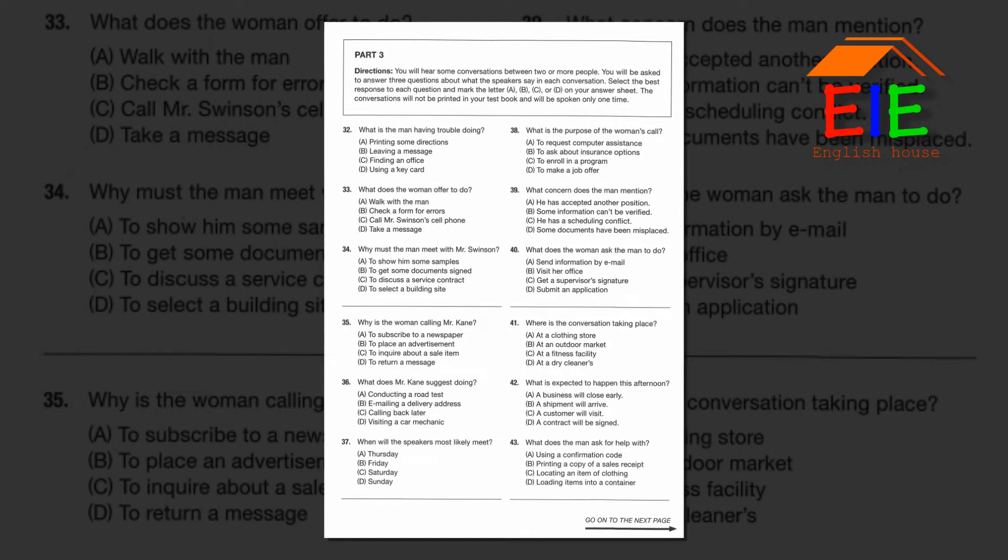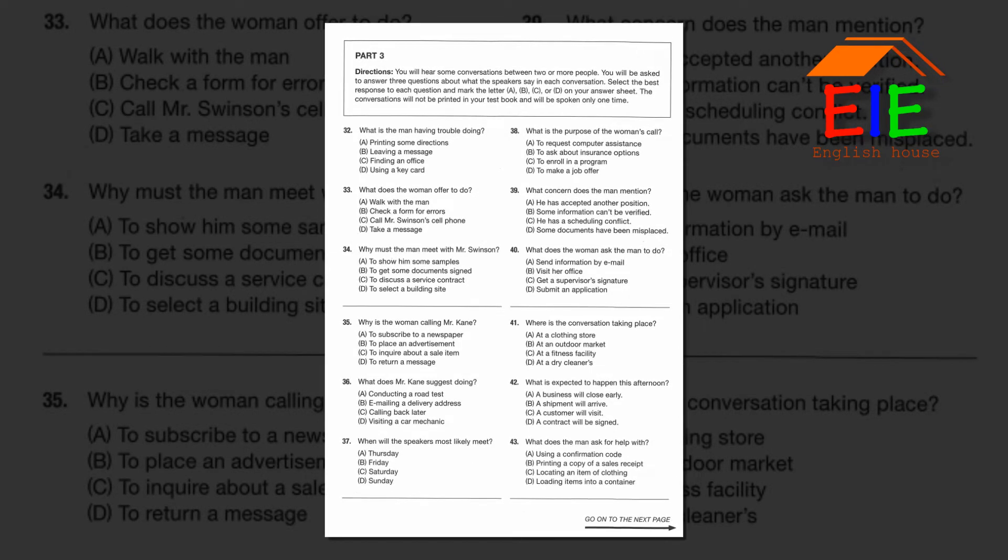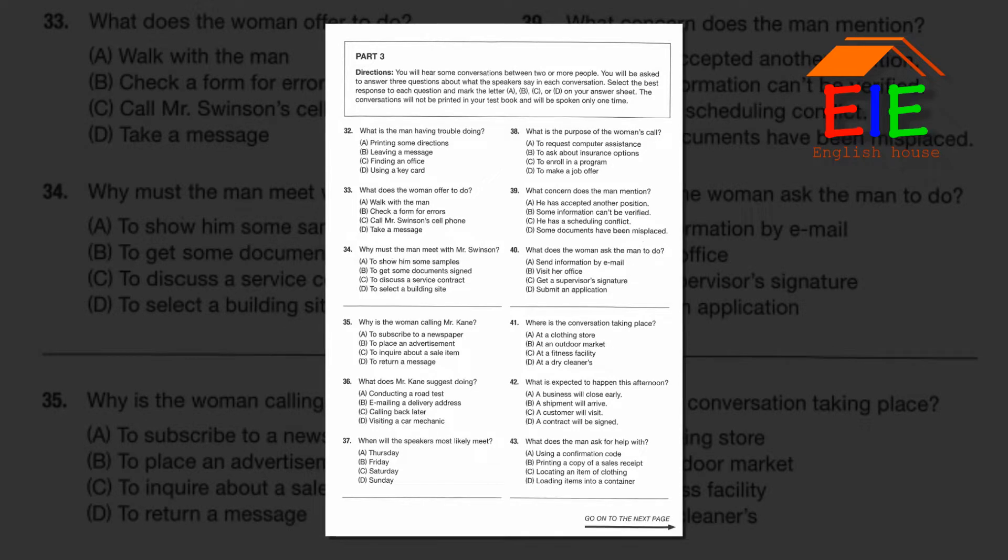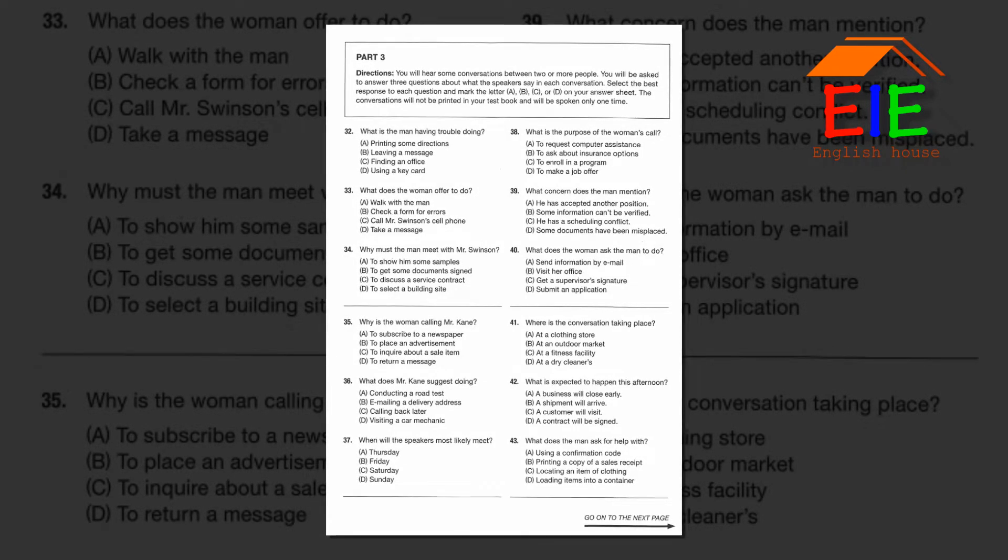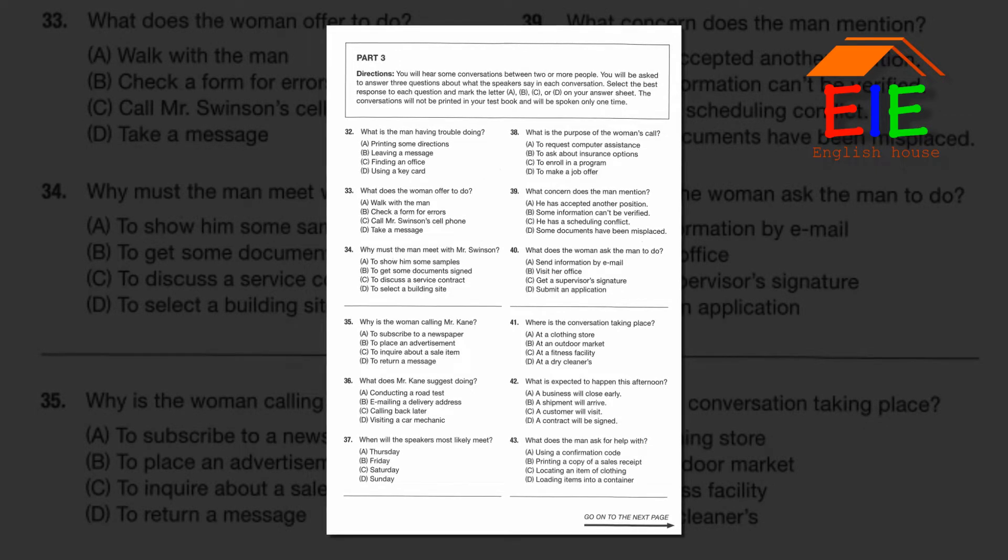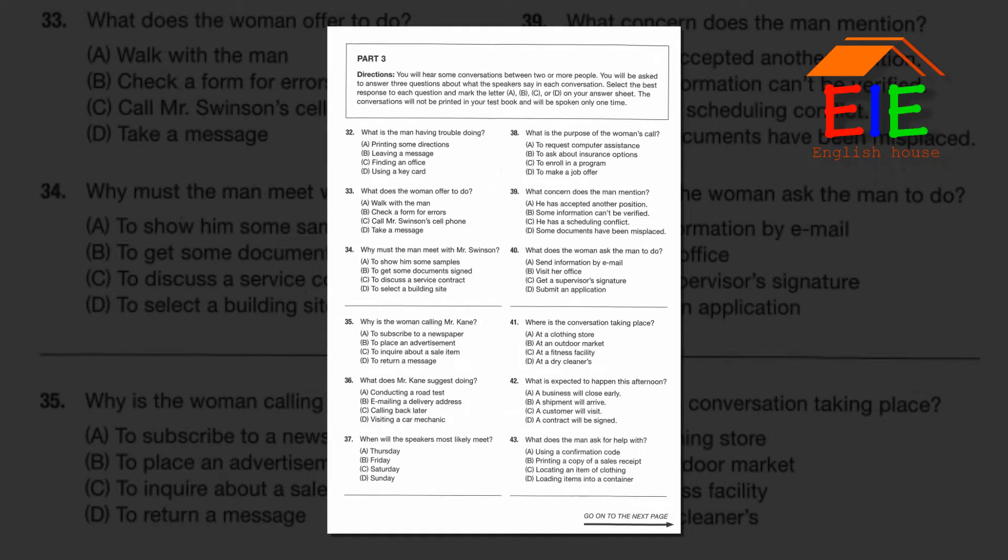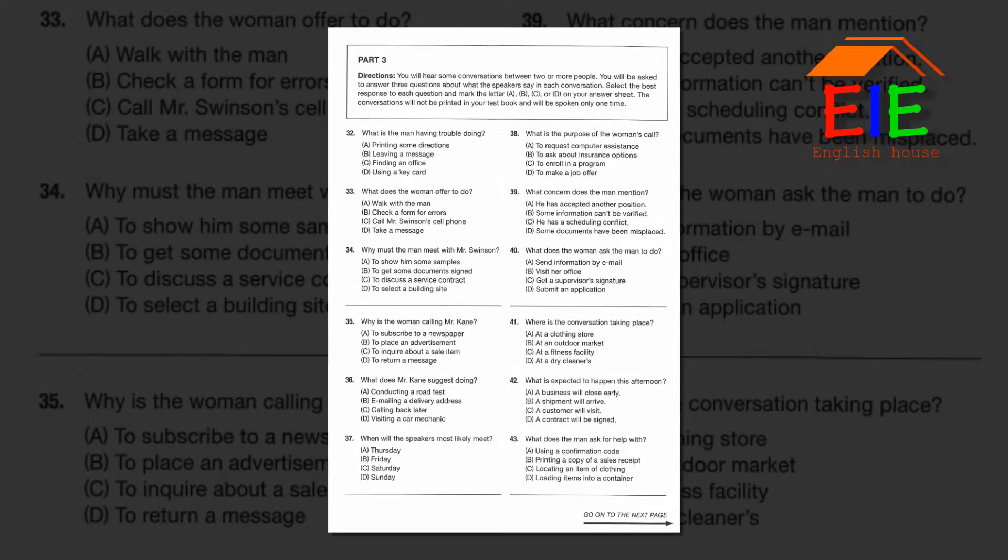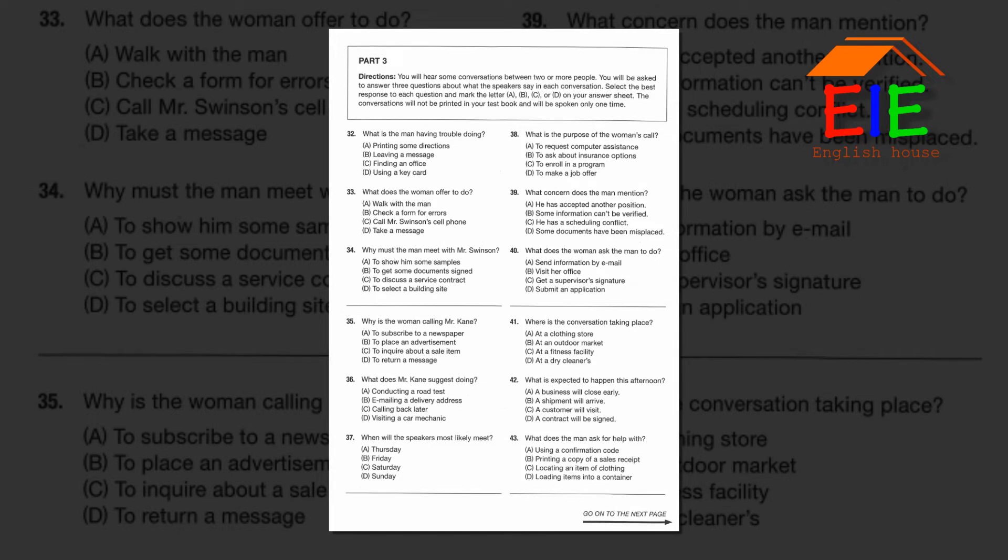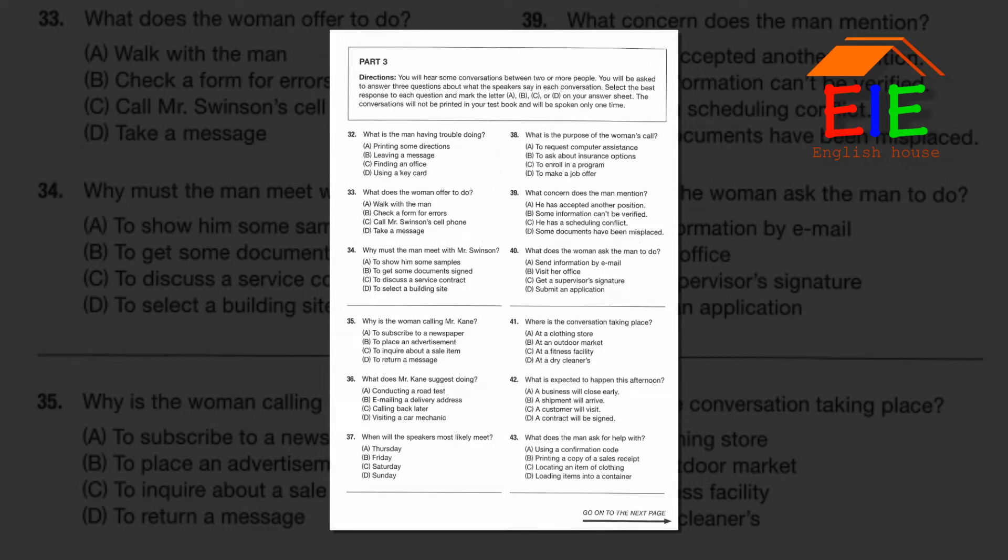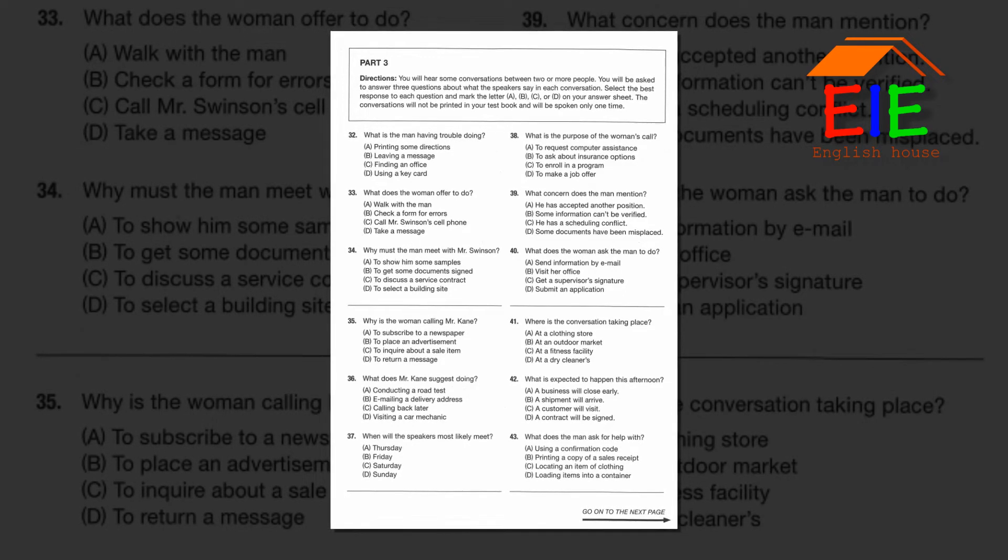Questions 32 through 34 refer to the following conversation. Excuse me, I'm supposed to meet Mr. Charles Swinson at his office today, but I can't seem to find it. Could you point me in the right direction? Sure, it's down the hall on the right, but there must have been some kind of mistake. Mr. Swinson has gone to visit one of our other branches today. He won't be back in the office until tomorrow. I'd be happy to write down a message for you. Thanks, but I need him to look at some samples of our new building materials, so I must see him in person. I'll email him to set up another meeting time.